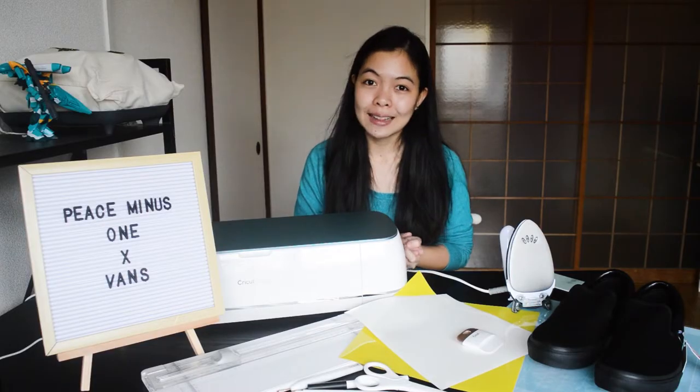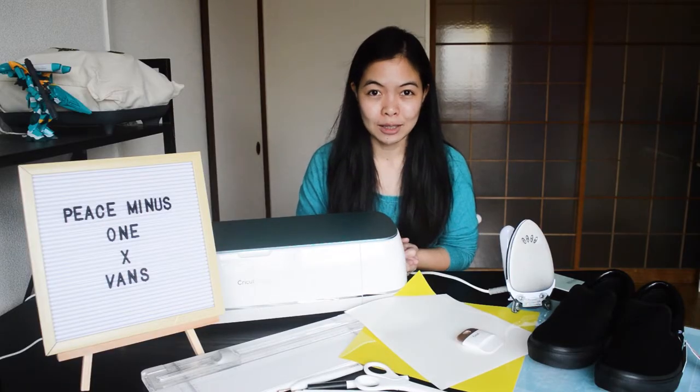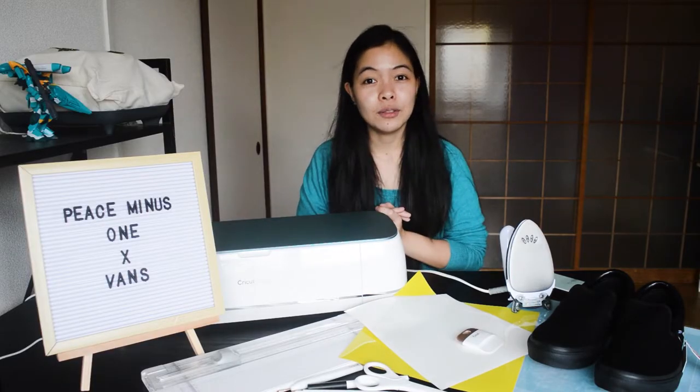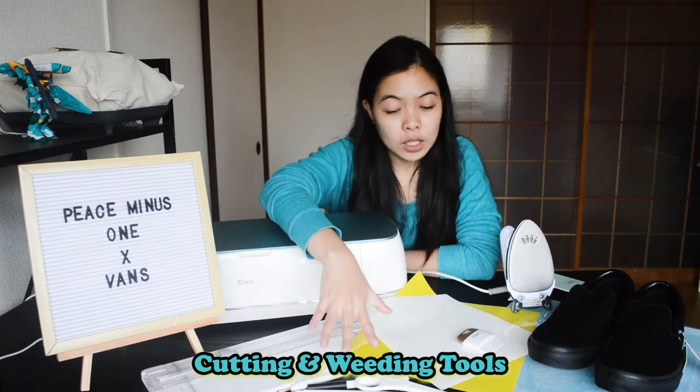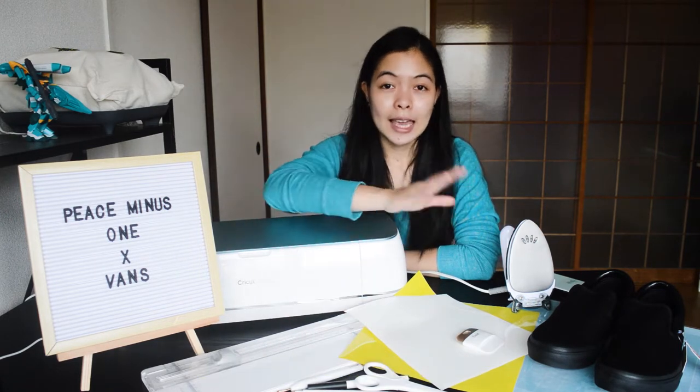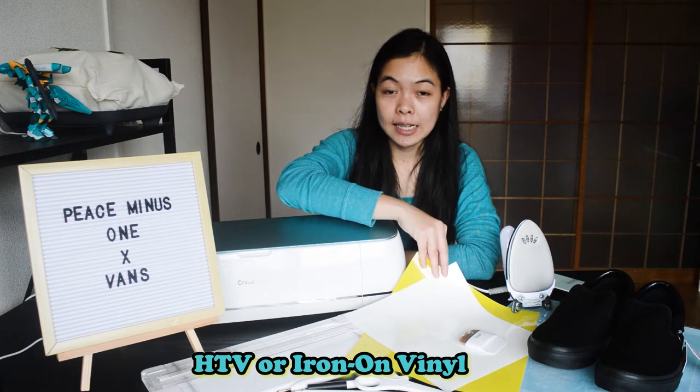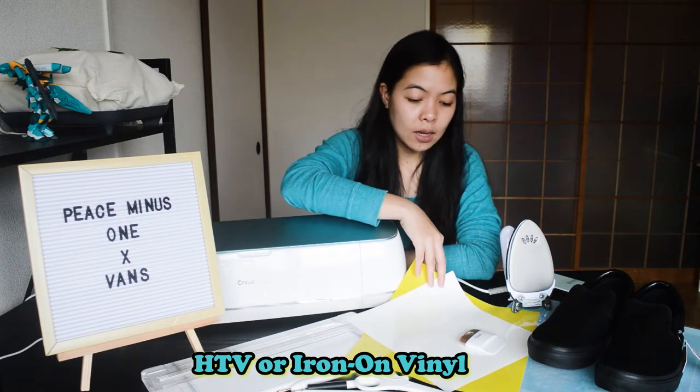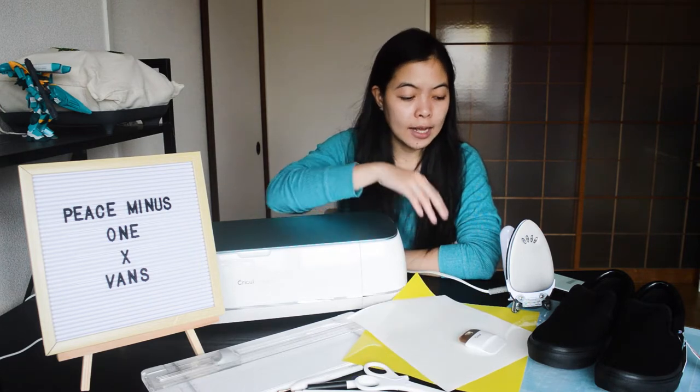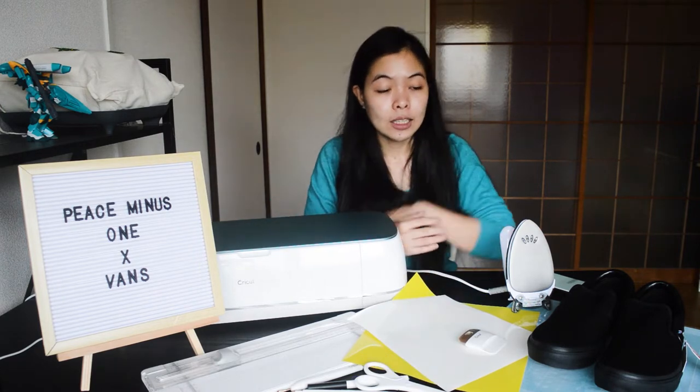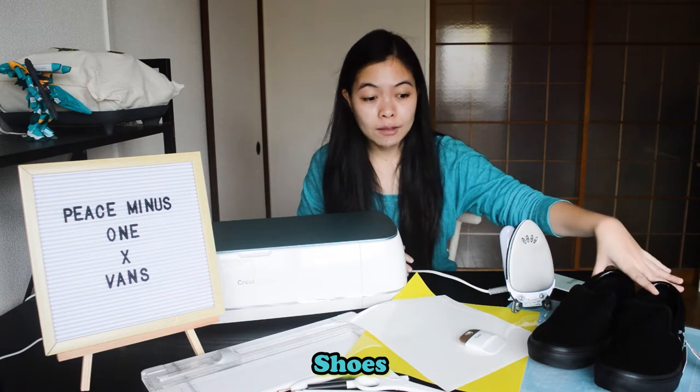First, let me enumerate to you the tools and materials for this project. First and foremost, your Cricut Maker. Cutting tools and weeding tools. HTV vinyl or iron-on vinyl. So I'll be using white and yellow for this one.